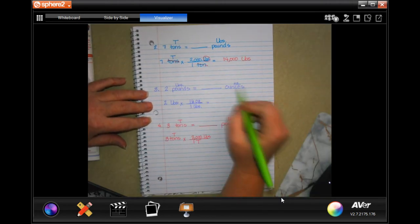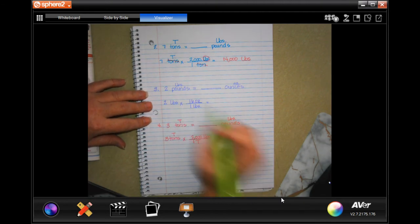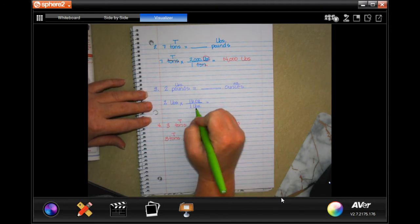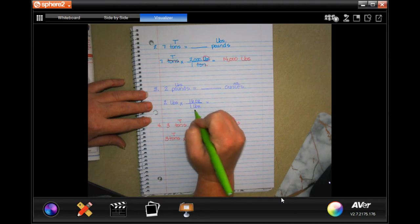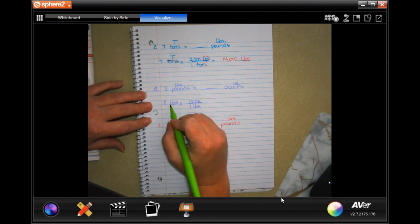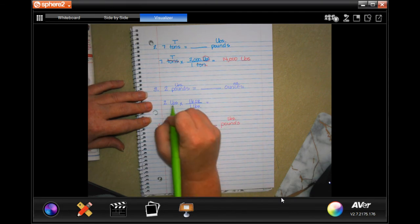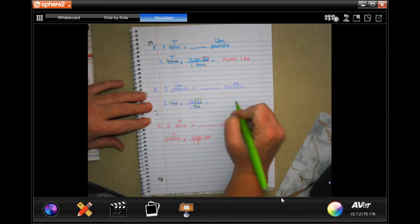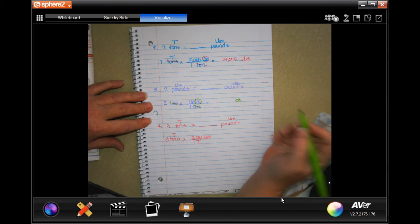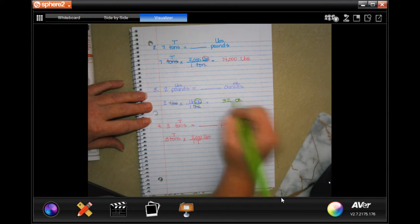Next one: two pounds is how many ounces? In one pound there are 16 ounces — that's the conversion we put in. I have pounds on top and pounds on the bottom, so they cancel, and I'm left in ounces, which is what I want. Two times 16 is 32 — that's 32 ounces.